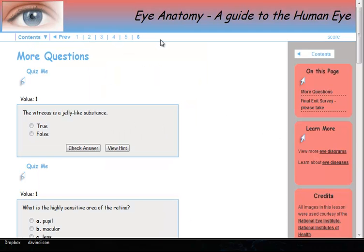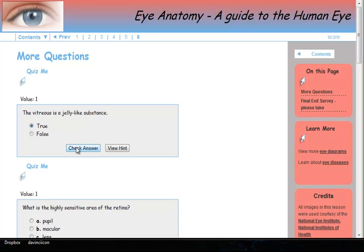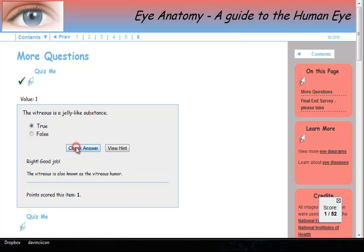Self-assessment quizzes can also be included. This lesson includes several quiz poppers. Just mark your answer choice and check your answer for feedback.